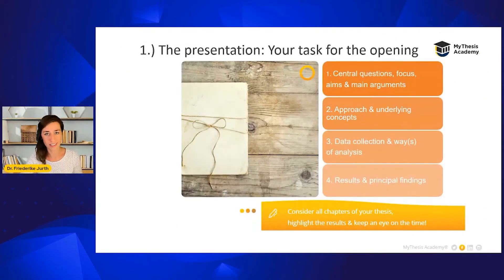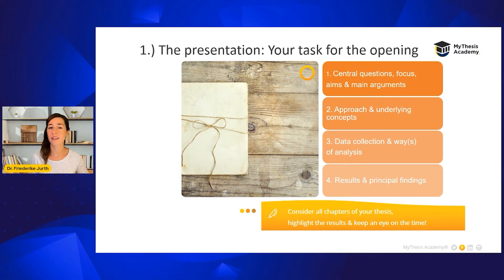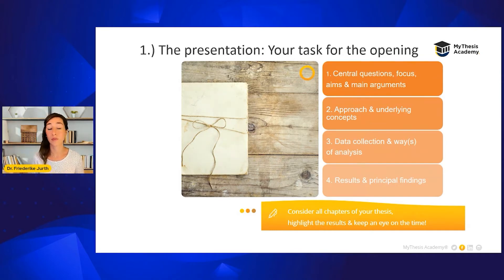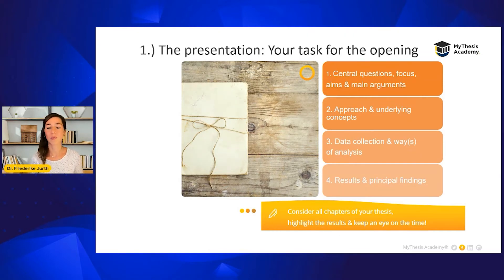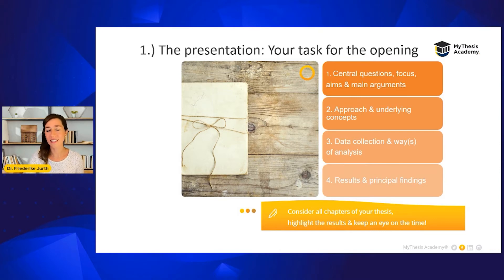Let's get into a little more detail, starting with the opening part. In your presentation, you need to present the topic, the central questions and your focus of research. You should also talk about the aims and objectives as well as the main arguments. Then you have to explain the approach and the underlying theoretical concepts you used for your thesis, and explain the process of data collection and your ways of analysis. Finish with the highlights, the important results and findings of your study. It's important that you consider all sections and chapters, but in the right frame.